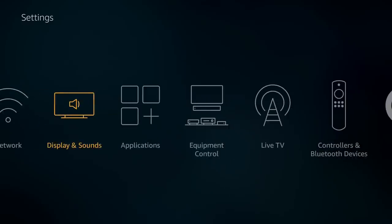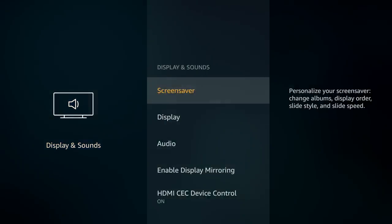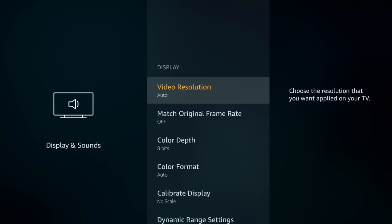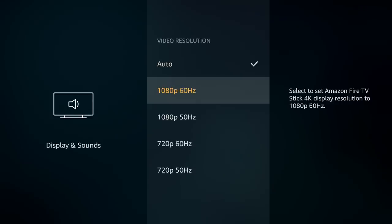We'll start with the display settings and sounds. First, we have the screensaver, but that's not very relevant. Going into display settings, this is very relevant — you have your video resolution, which is set to auto. Sometimes your Fire Stick may go to 720p depending on the content you're playing, but if you want to specify 1080p all the time, this is where you would do that.